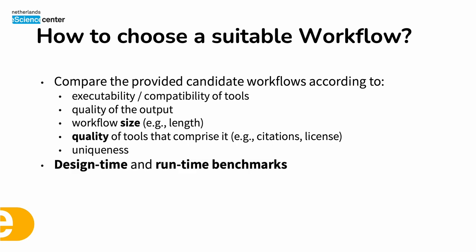All of these qualify as benchmarks and we distinguish design time and runtime benchmarks, where design time are those available to us at the time of creation or design of a workflow, while the runtime benchmarks require their execution to be evaluated.